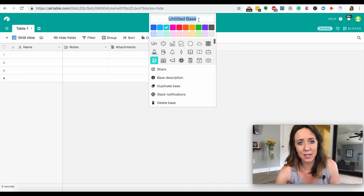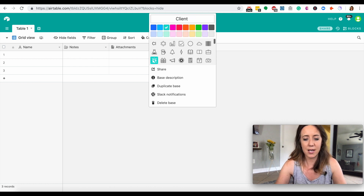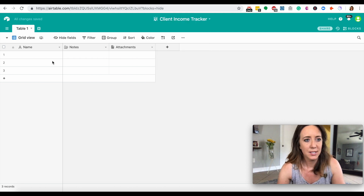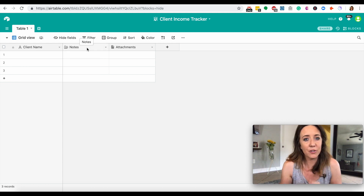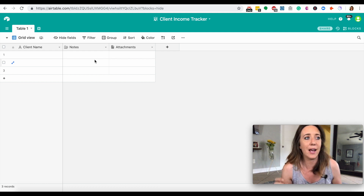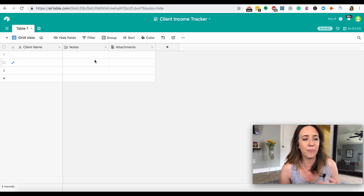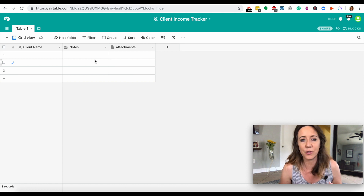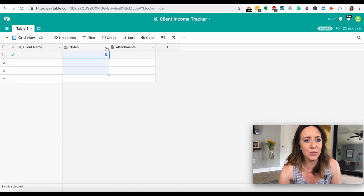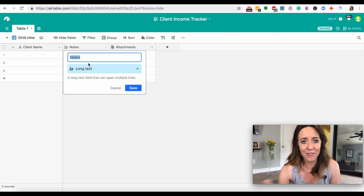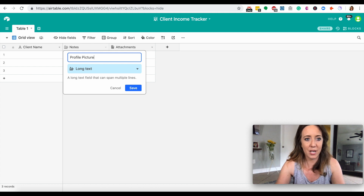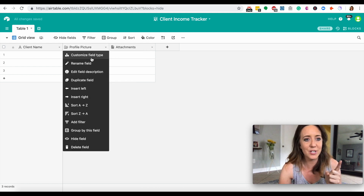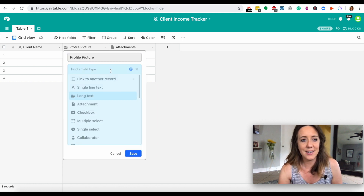The first thing I like to do in a new database is get everything set up and customized. I'm going to name this 'Client Income Tracker.' In our first field, I want to rename it 'Client Name' and save. The different fields I'm about to create are strategic — I want to show you how to add attachments, use formulas, and add tags so you can quickly see who's paid and who hasn't. Let's add a profile picture field, because it's always nice to put a face to the name.